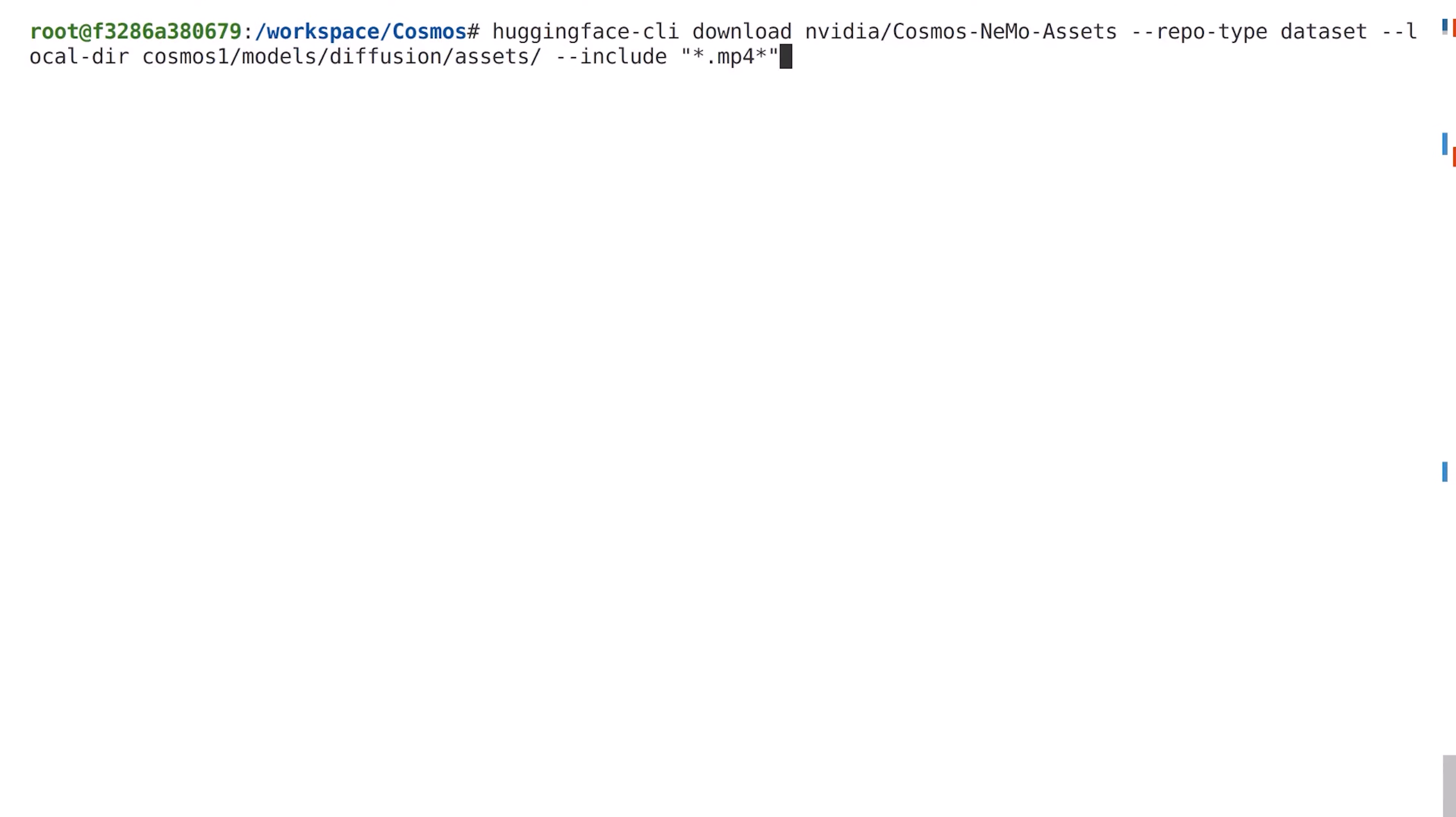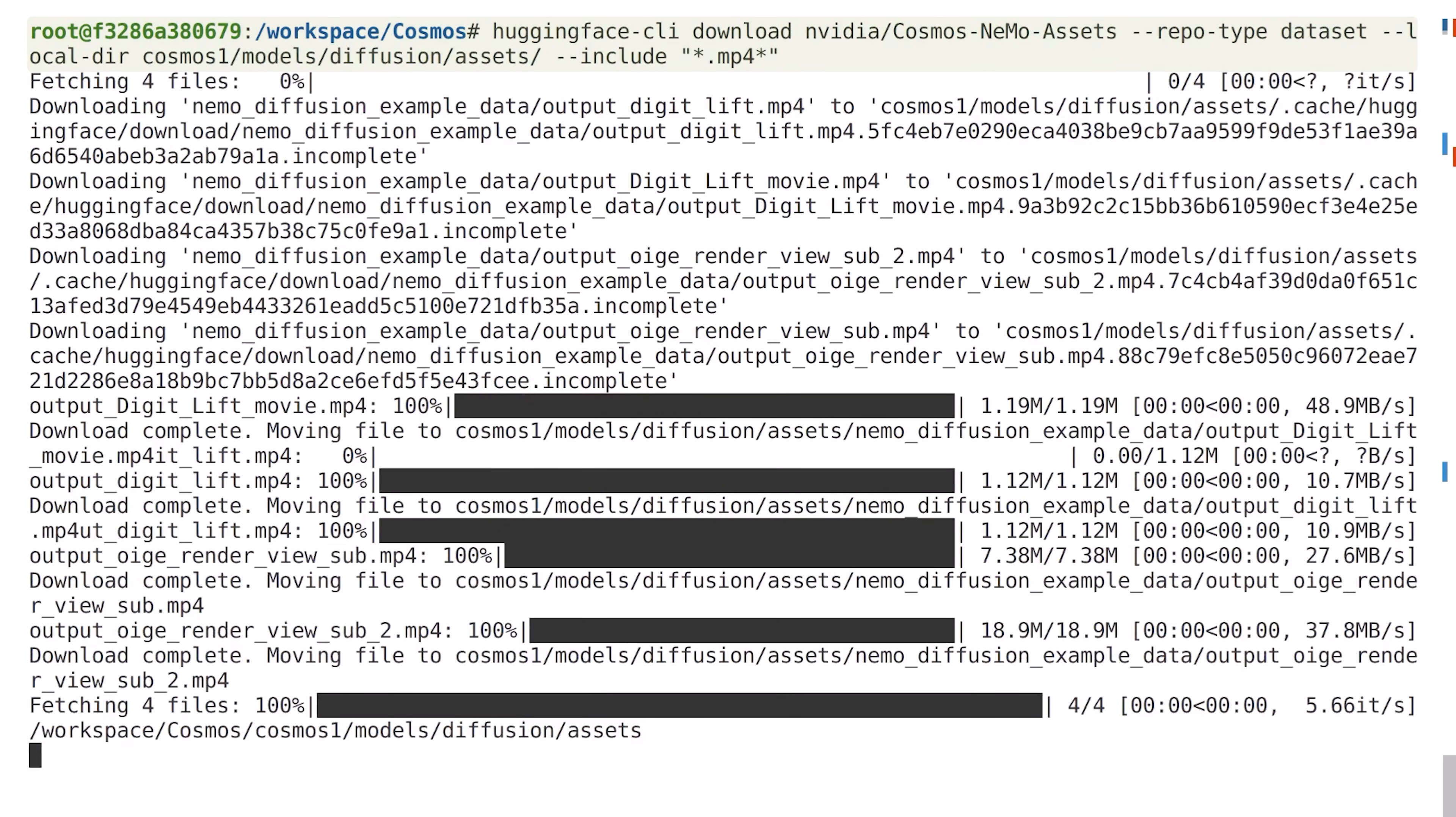If you did not use Nemo Curator, you can download the sample dataset I showed you earlier through the command line. Simply run this command to download the data locally.